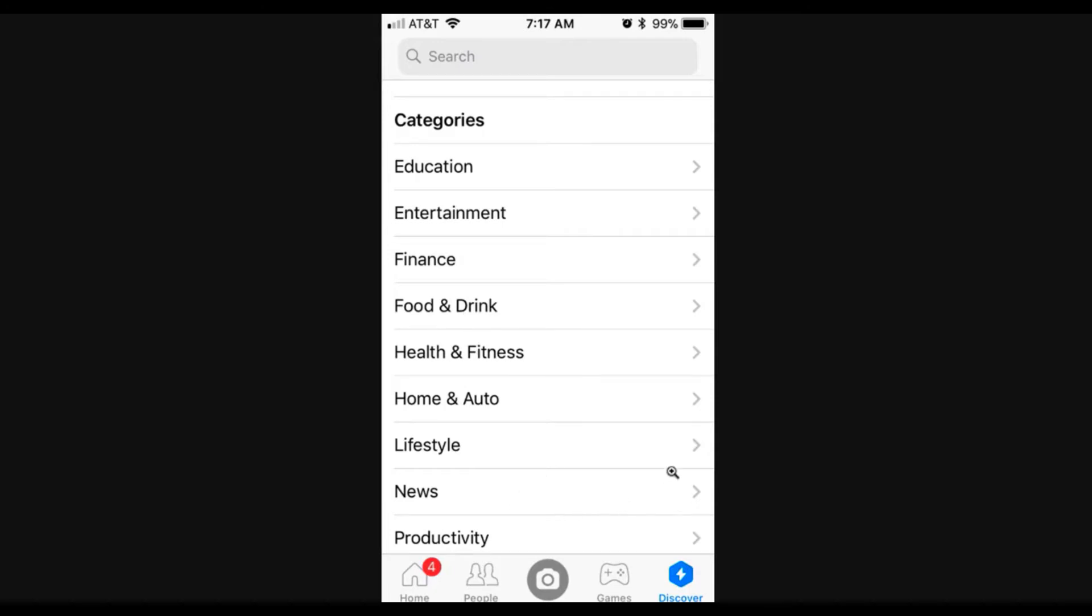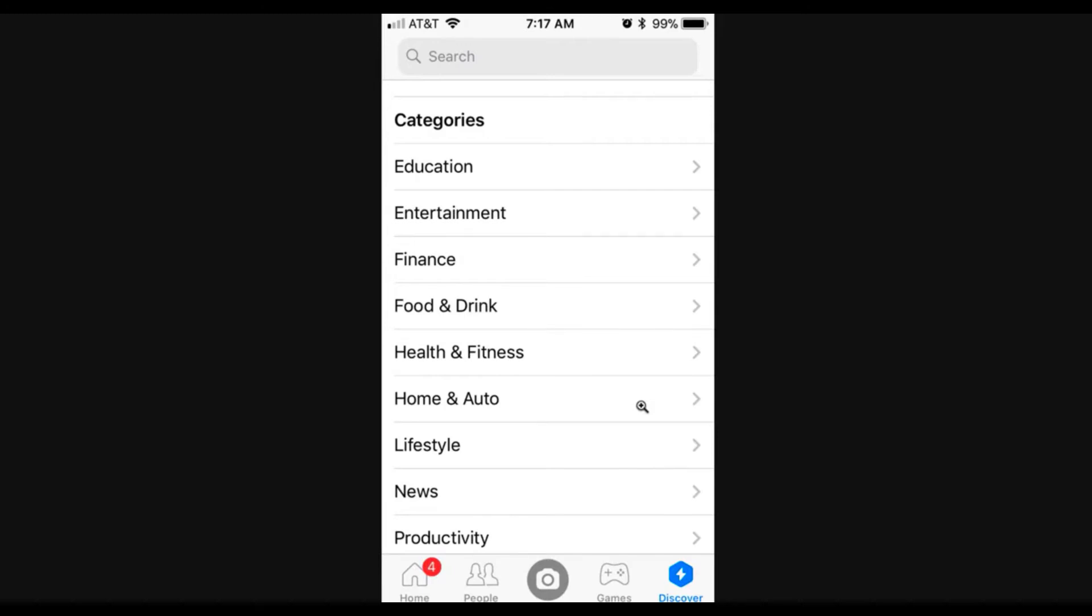So literally any topic that you could possibly imagine is going to be on here and you can find bot examples for it. So let's say you're brand new at building bots and you're not really sure what a good bot for your niche or for your prospective clients would look like.